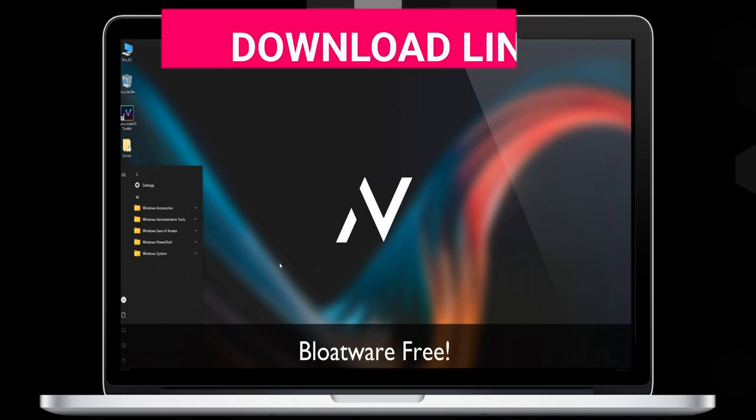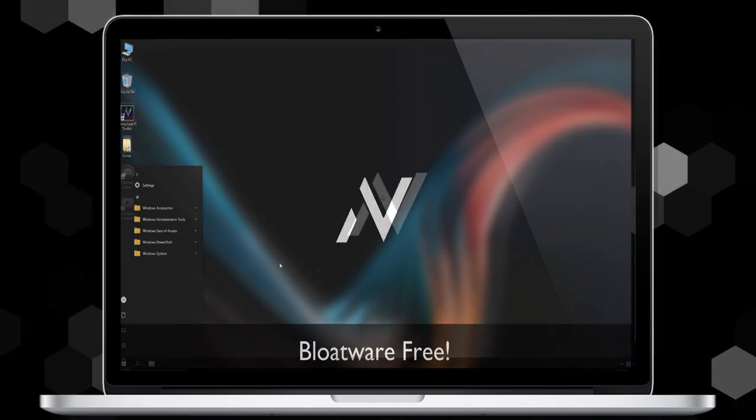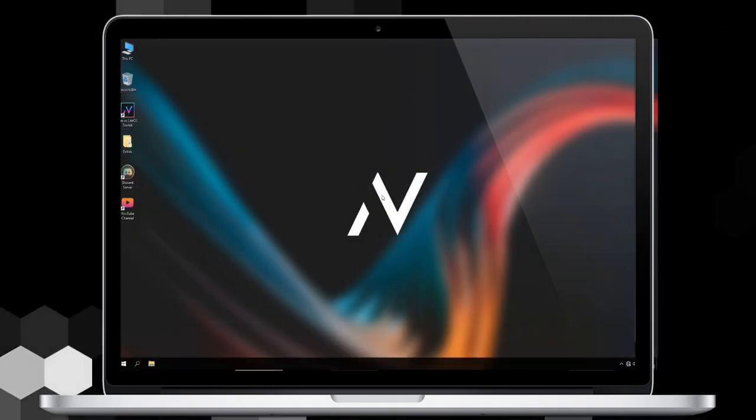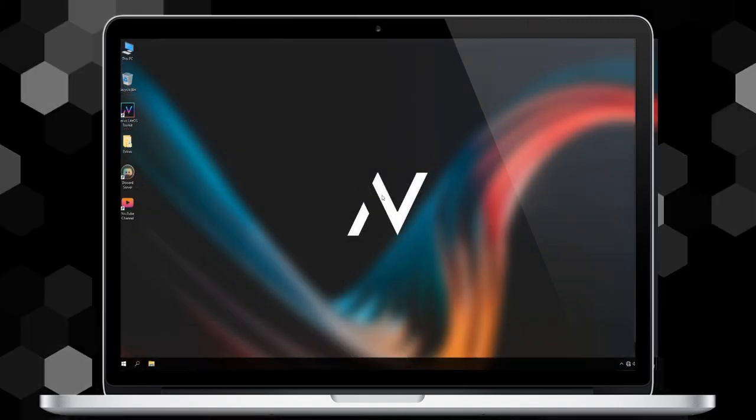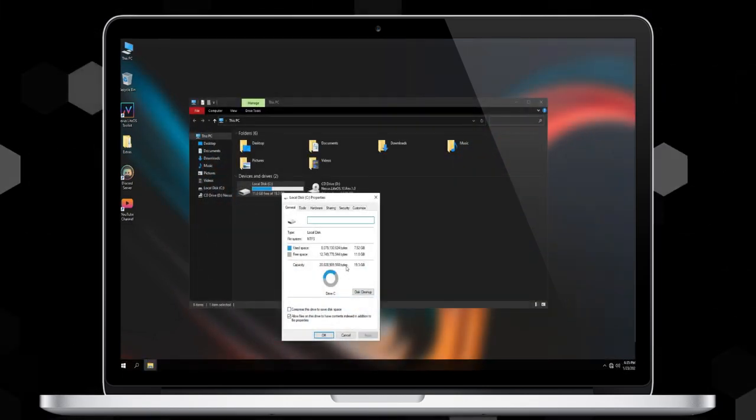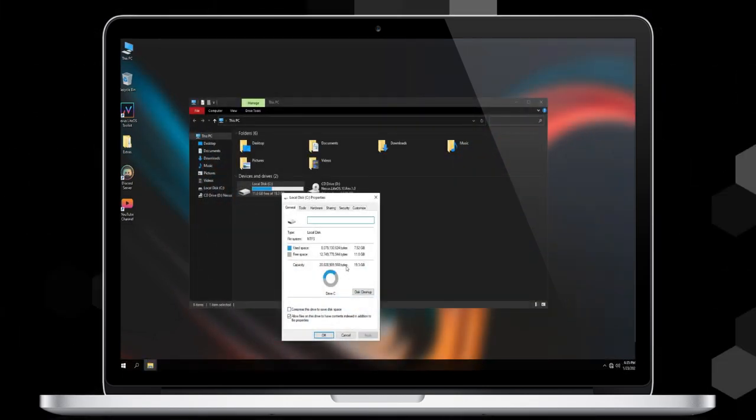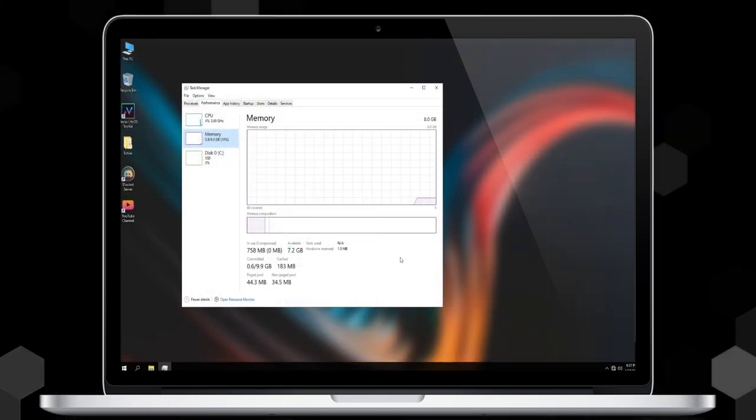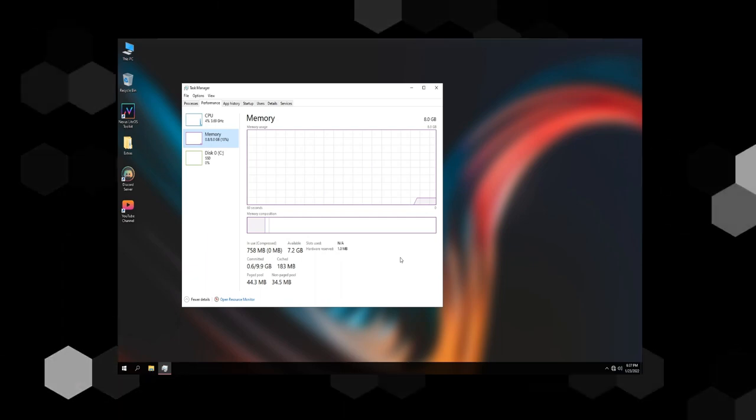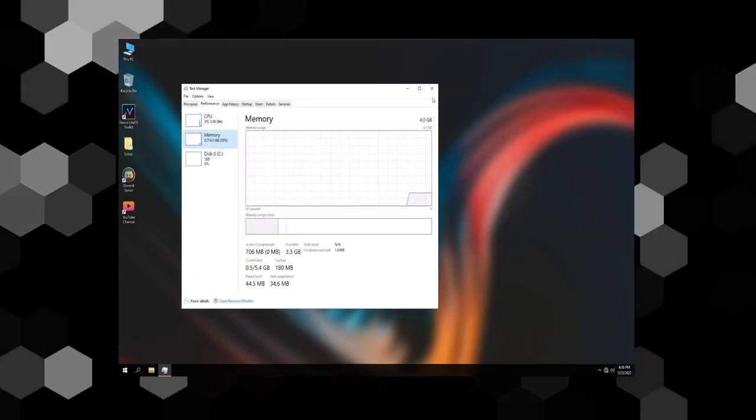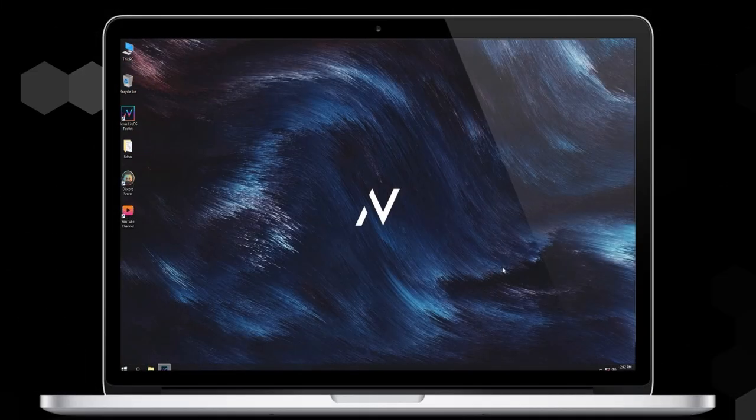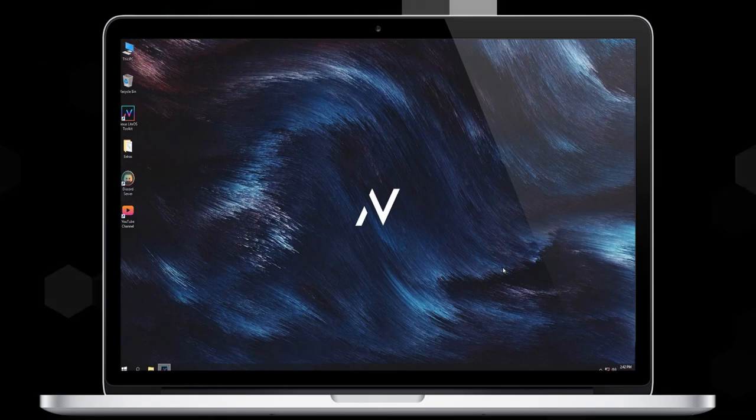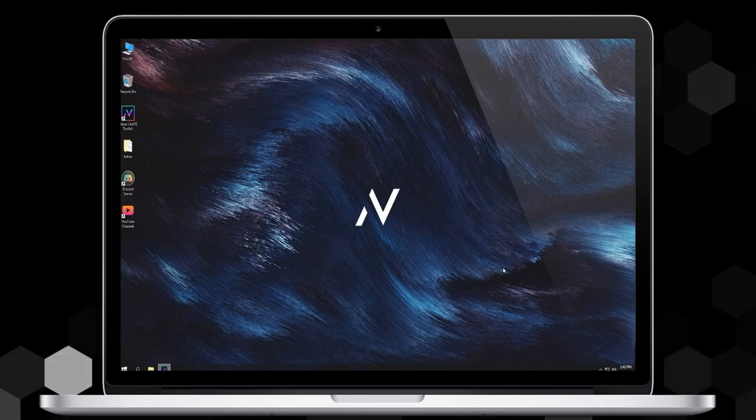Features of this OS: idle RAM usage 450 megabits only, tweaks for gaming, driver booster, removed or disabled features including Windows Update, Windows Defender, and Simple Network Management Protocol.